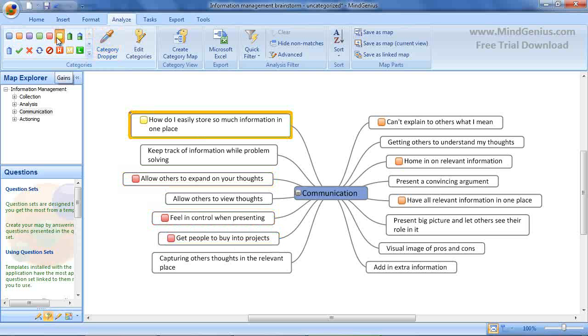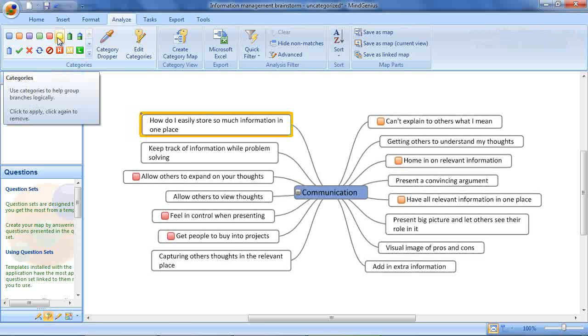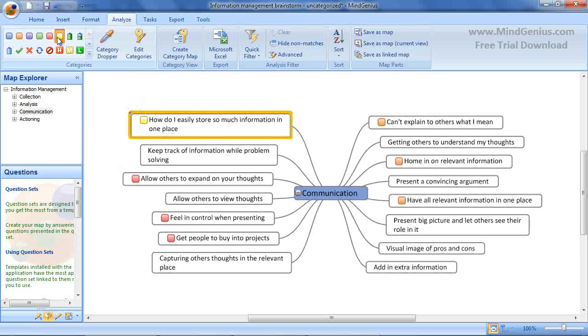Categories are toggled on and off. To remove, just re-click the icon. Branches can have multiple categories. Simply select all those that apply.